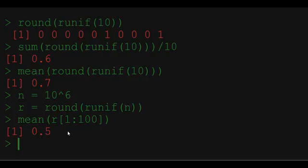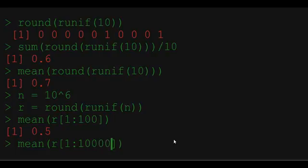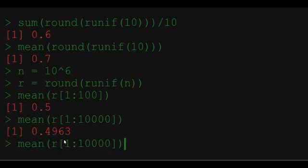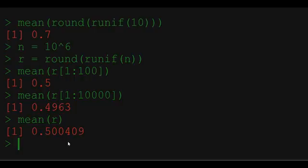What if we increase the sample size 100 times? We are getting something which is also fairly close to 0.5. How about if we take all the vector? To do that we just say calculate the mean of r. We are getting a number which is really close to 0.5. We are happy.